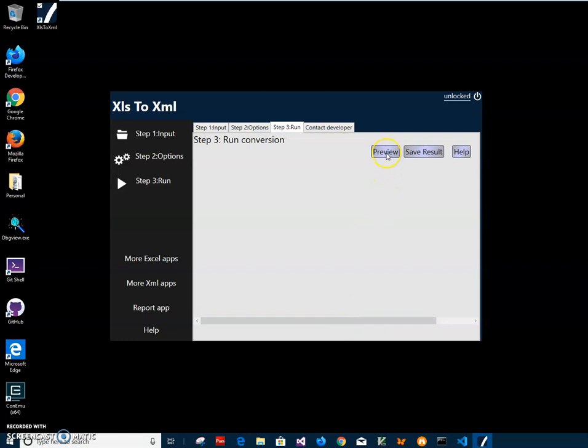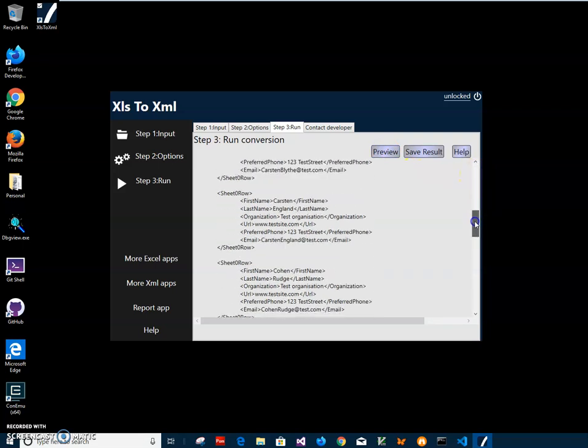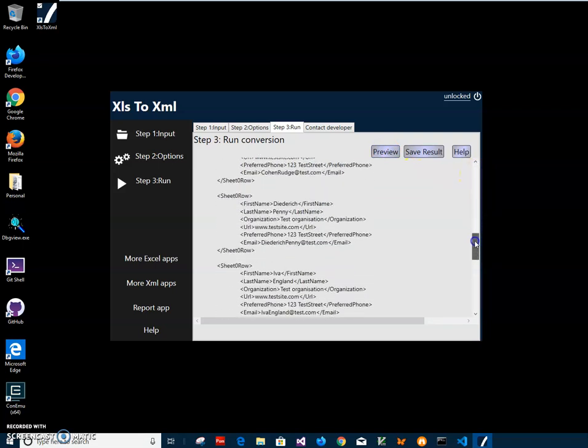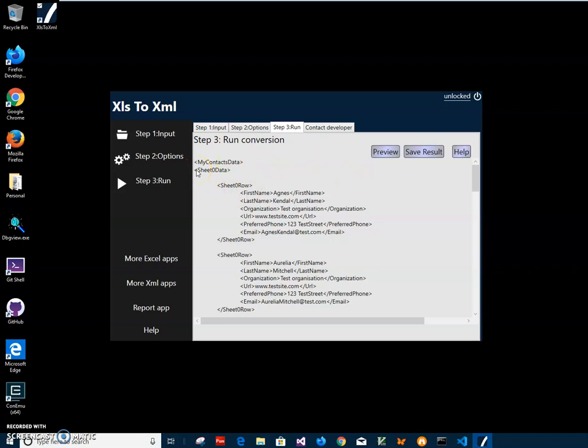And here I can save results or preview and it will create XML with all data from it. You can see my contact data tag, it uses name of the file and then the name of the sheet, and every row with first name, last name, organization and everything in XML.